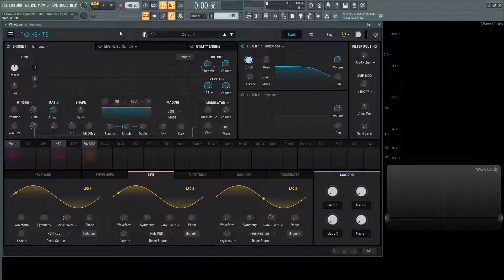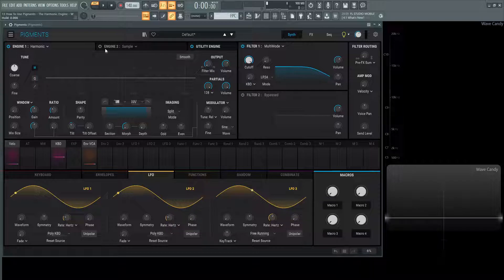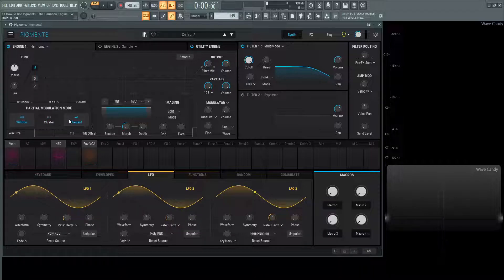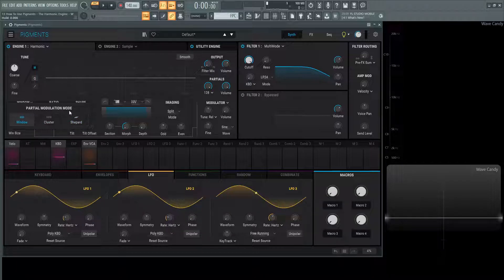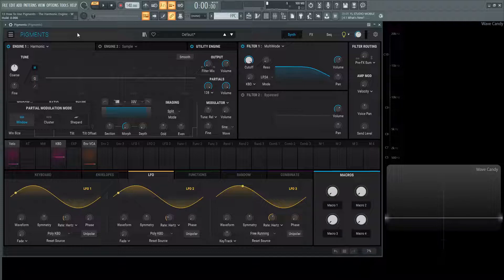Hey guys, John here. Welcome back to the series How to Use Pigments. This is video 13 and today we're talking about the window, the cluster, and the shepherd part of the partial modulation mode within Pigments in the harmonic engine.